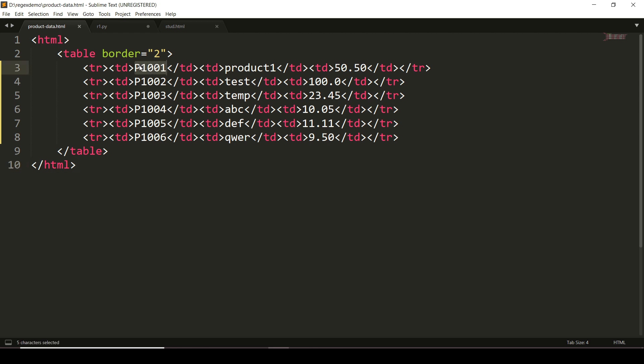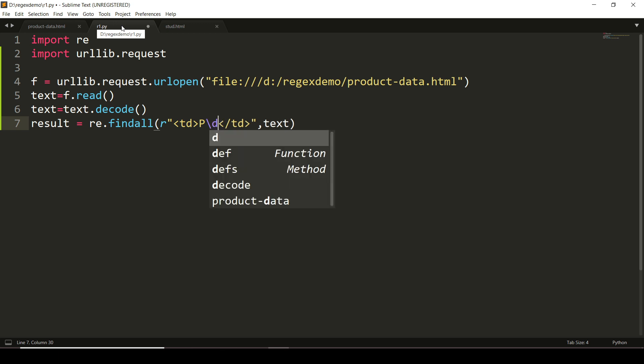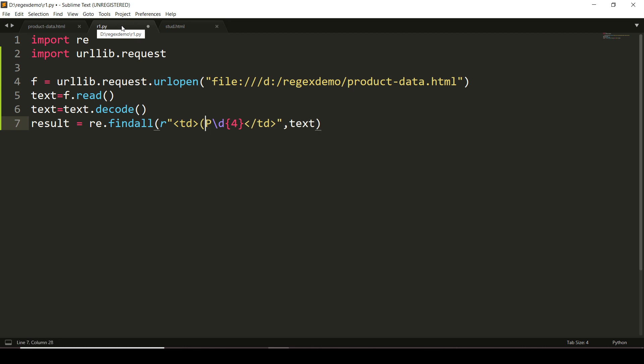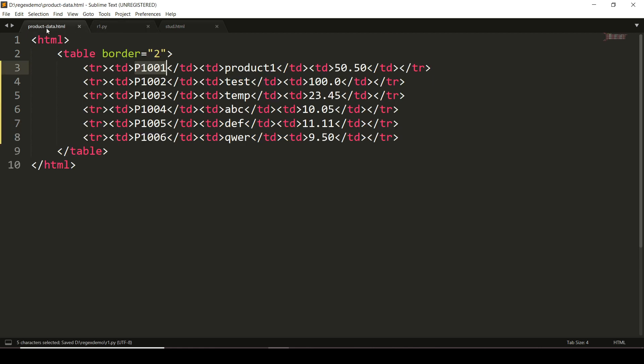You can observe that the product ID begins with 'P' followed by four digits, so I will write here P\d{4}. This stands for digits, and within curly brackets 4, meaning exactly four occurrences of the digits. Now I'm using parentheses, meaning that whatever is written inside parentheses, the pattern should be matched exactly as it is.